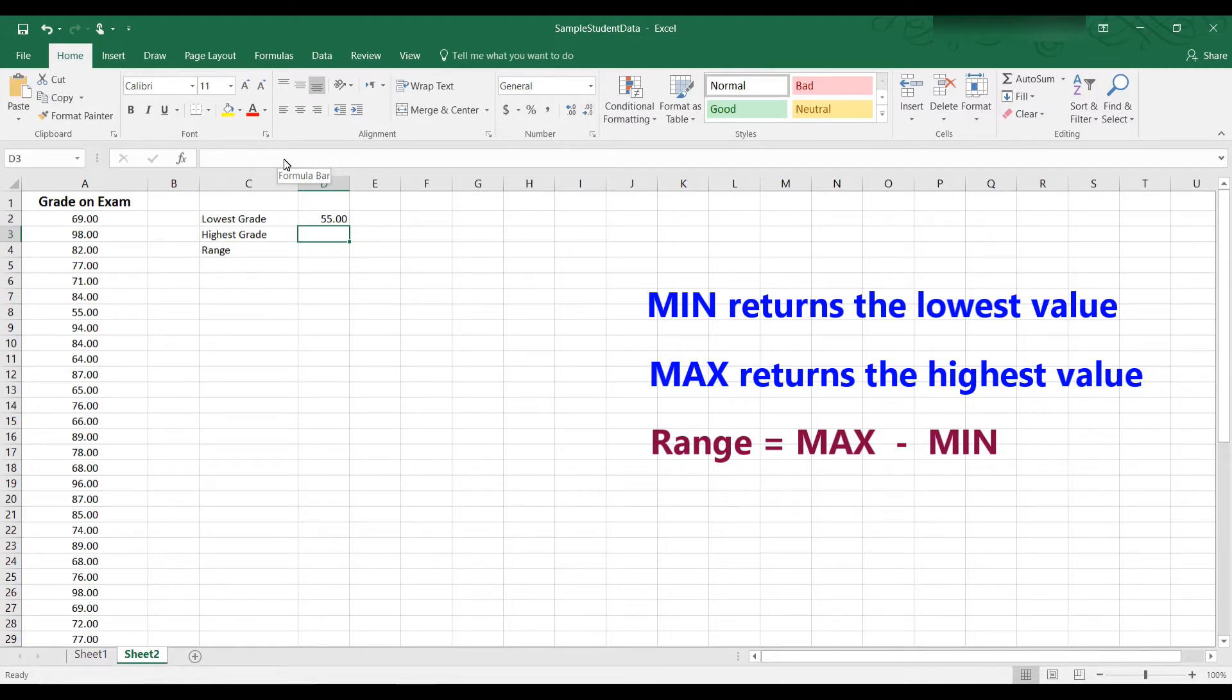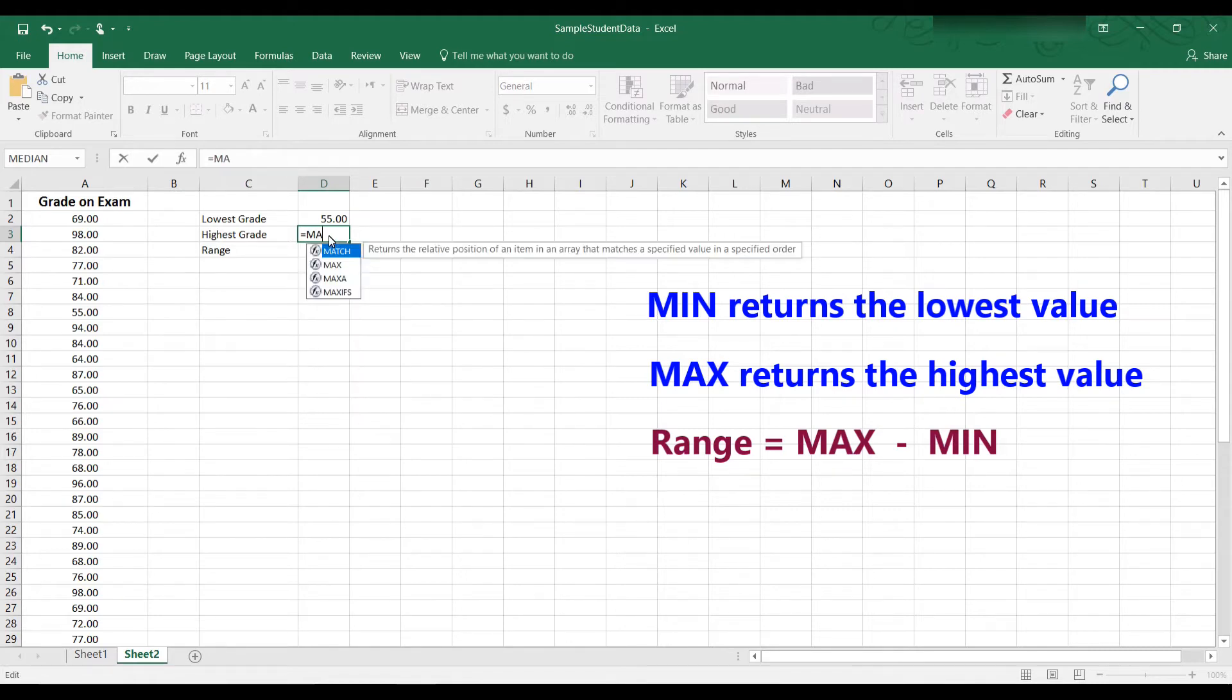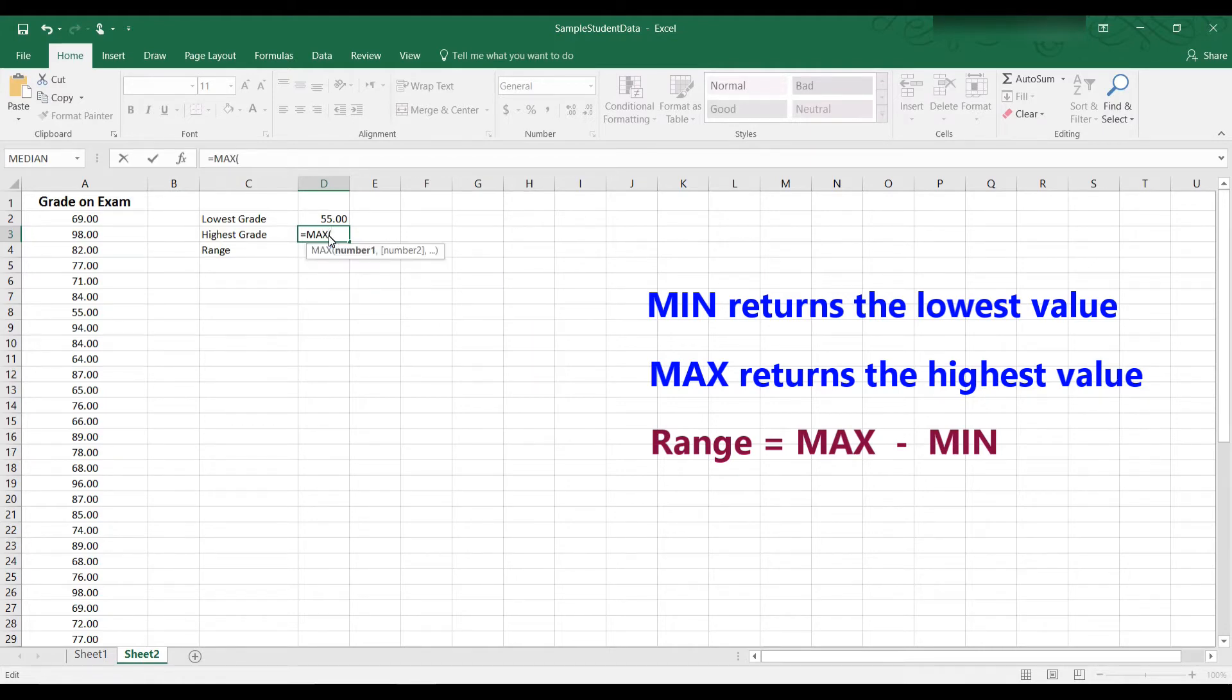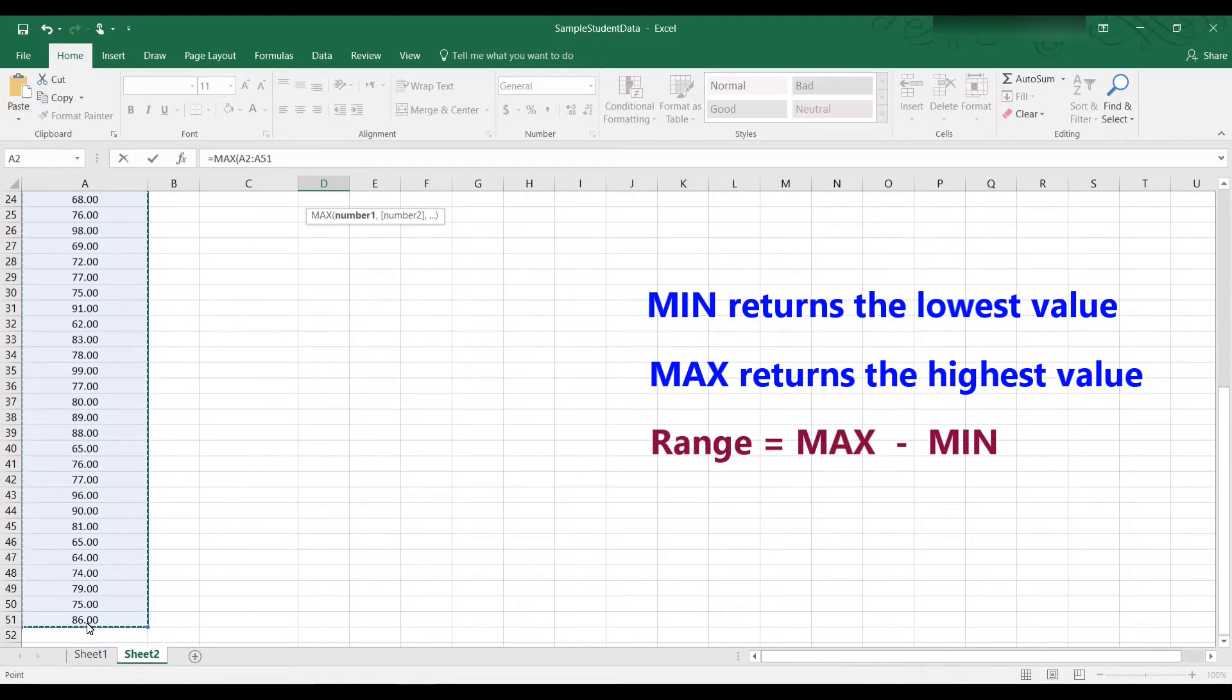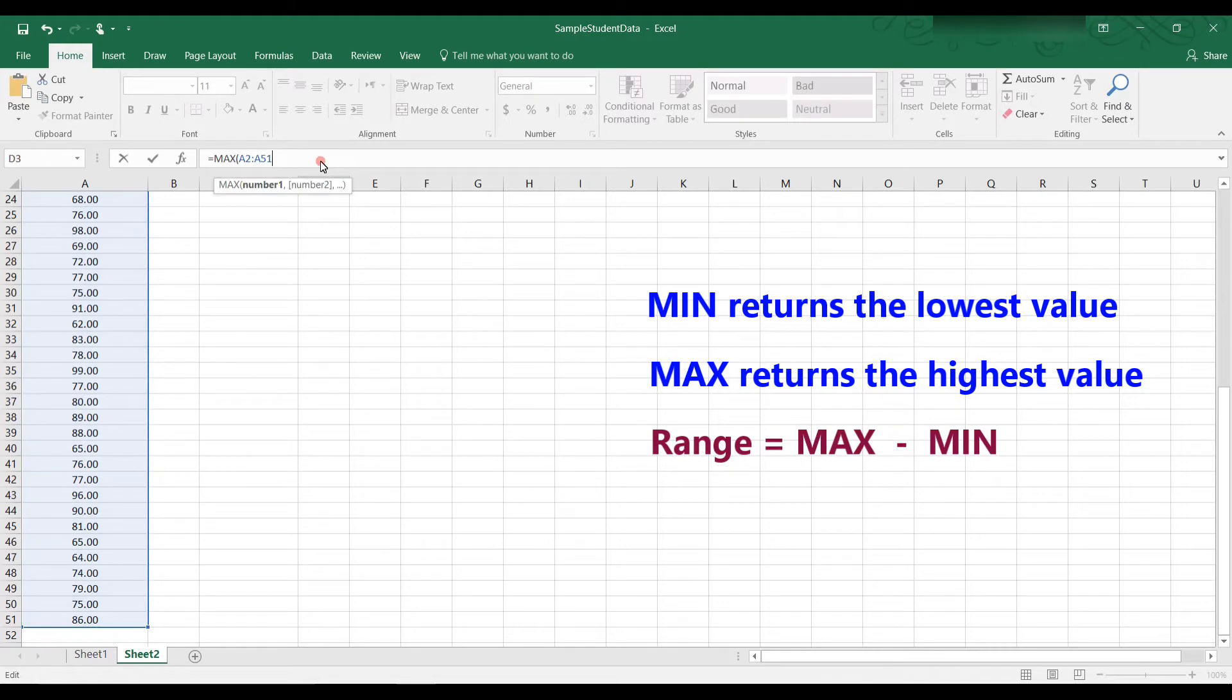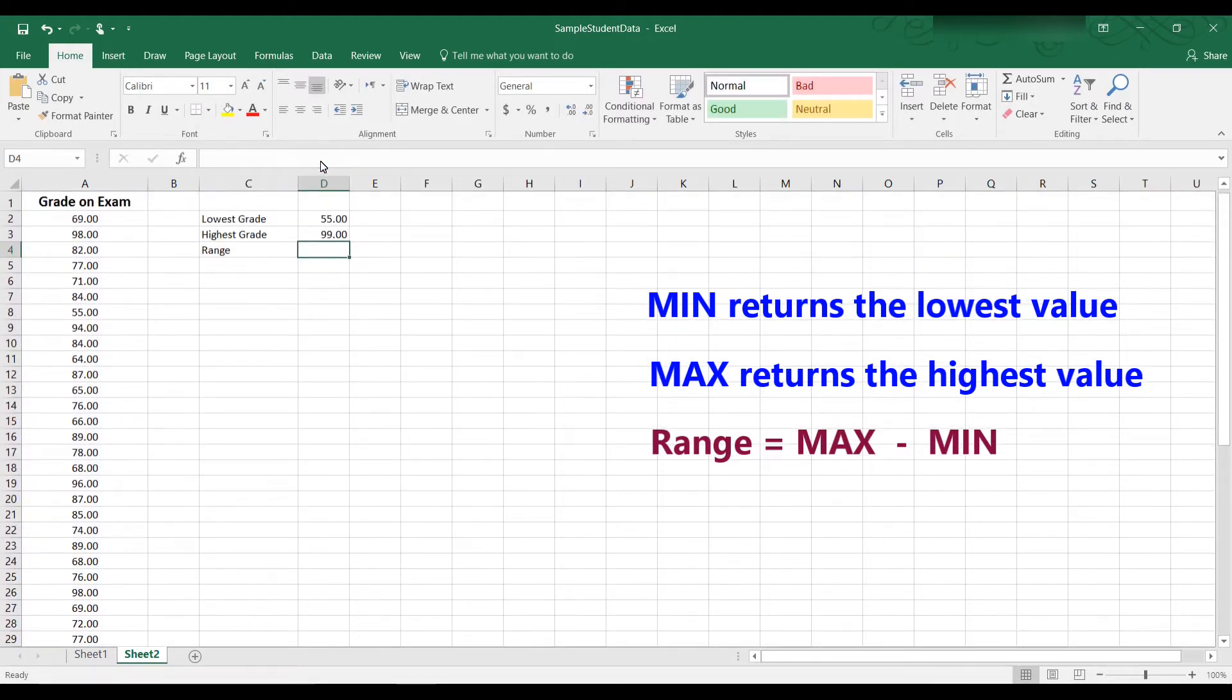Now for the highest grade, we use the function max. So type in equal, max, open parenthesis, and then we select the cells we're interested in. A2 through A51. Close parenthesis. Hit enter. And you can see that the highest grade on the exam was a 99.